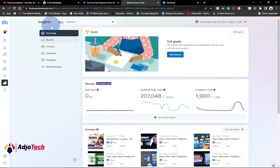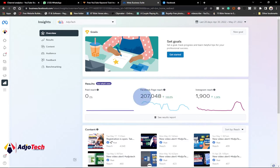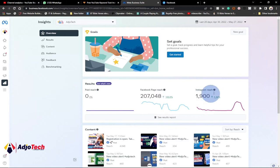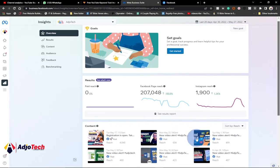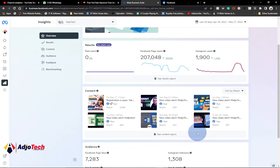If I click on Insights, it's going to give you an overview of the performance of your Facebook page as well as your Instagram page. You can also set goals. If you look at the past eight days, my Facebook page reached over 200,000 people, and the Instagram page also reached 1,900. So you can see the performance of your pages at a glance.